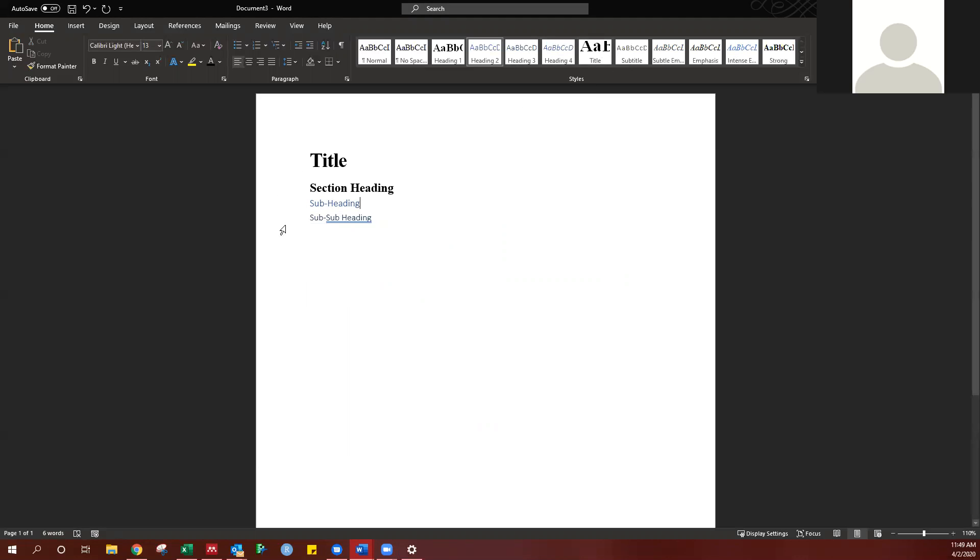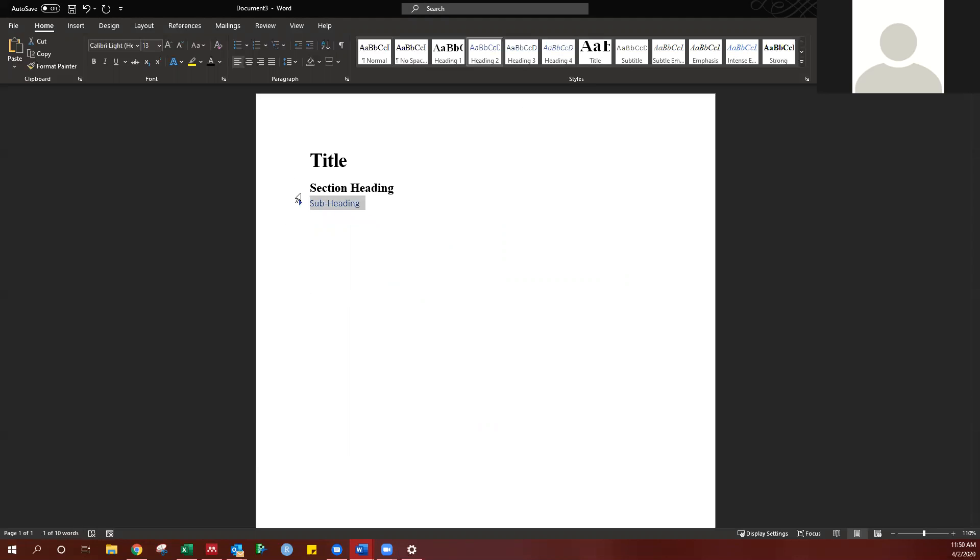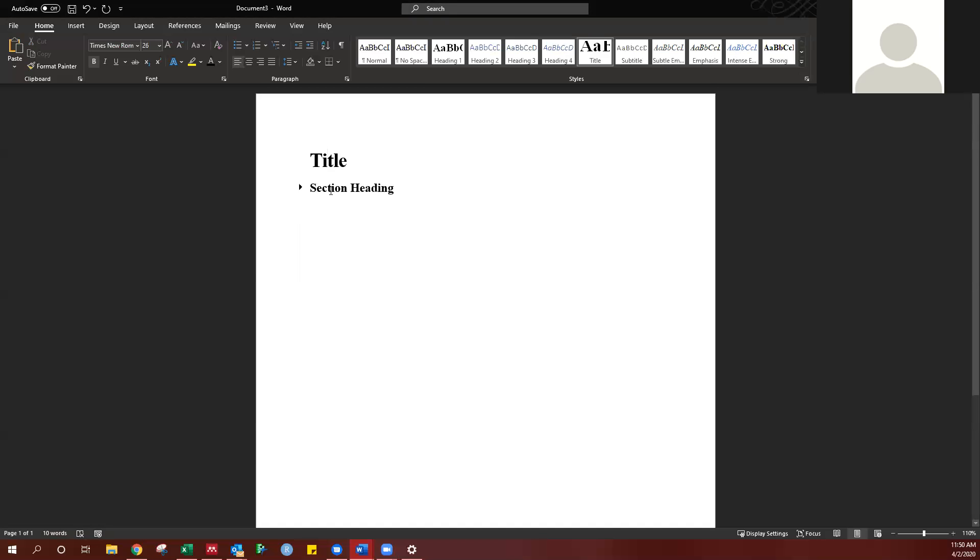Another cool thing about these is that if I have text underneath any of the headings, I can use this little arrow, and it will actually hide it. Each one of these sections has a little arrow itself. The title does not have one, but every section heading does.